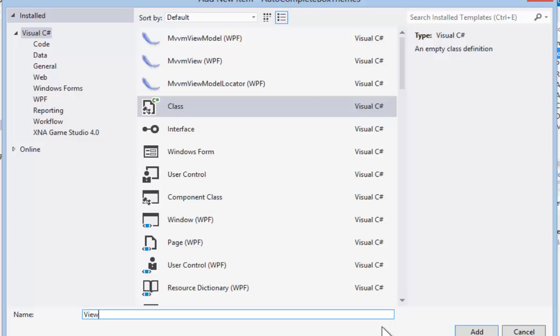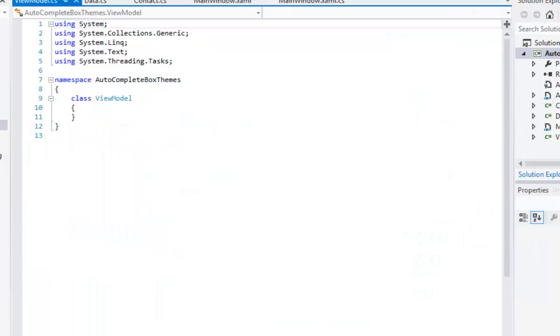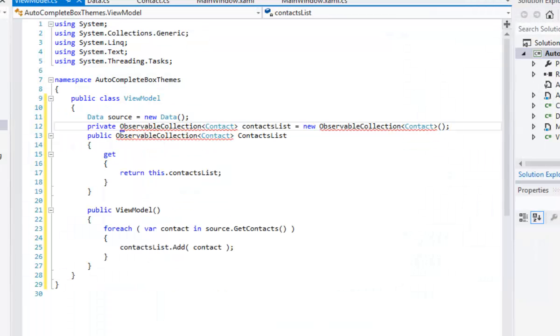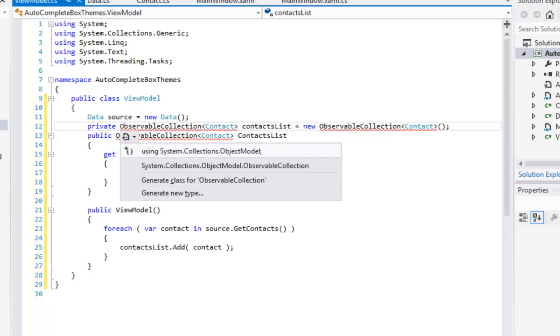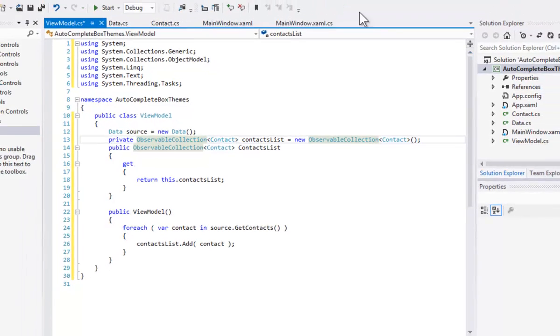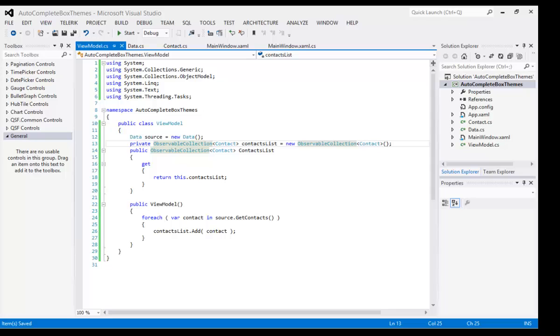The third class that we're going to add is for our View Model. The View Model class has an instance of the data, and it has an Observable Collection Contacts list that we're going to bind to. We'll populate that in the constructor and then bind to it from our view.